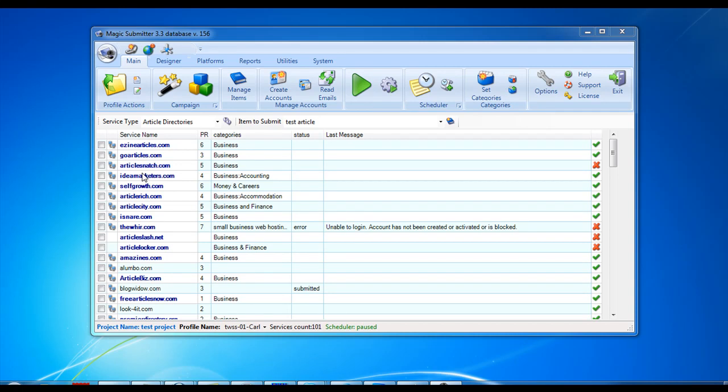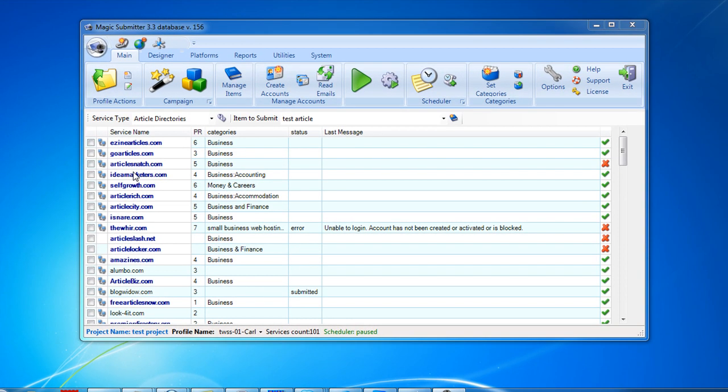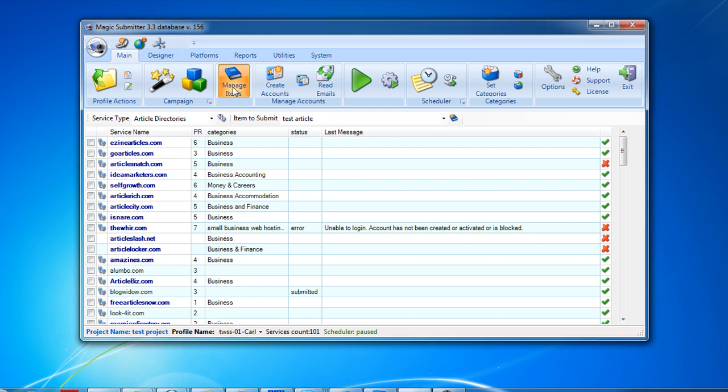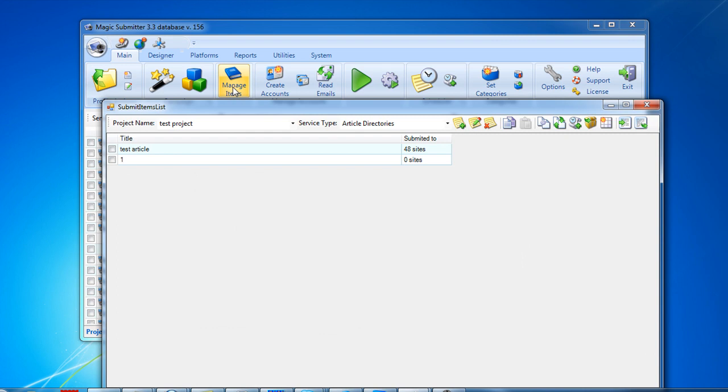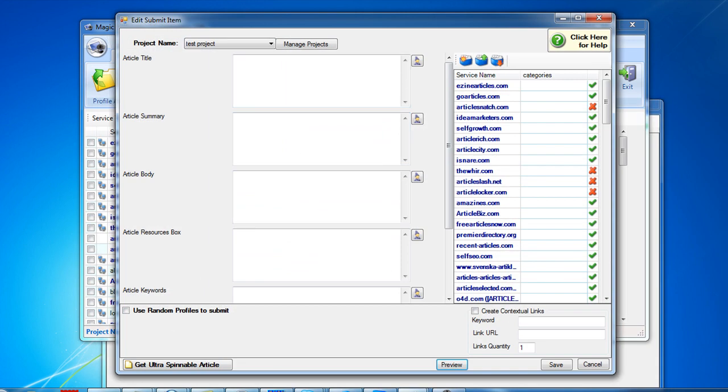Hi, let me show you a new function I've added into Magic Submitter 3.3. First of all, I've added integration with a great source for your articles called Ultra Spinnable Articles. If you go to Manage Item and click Create New Submit Item, you will see a new button.